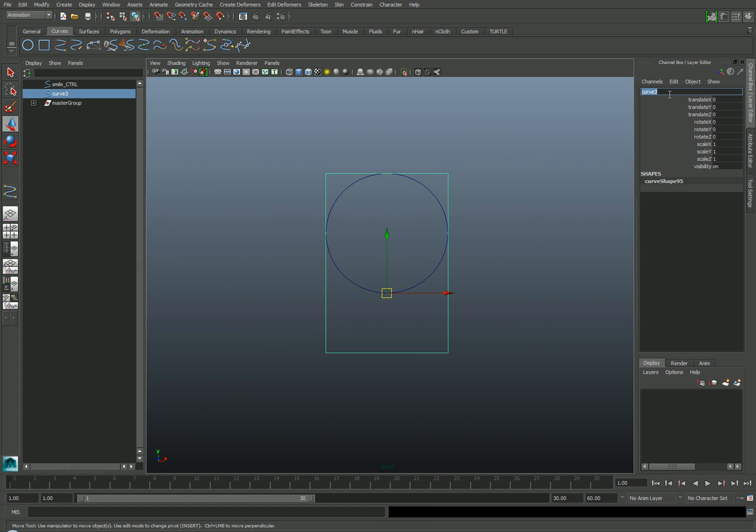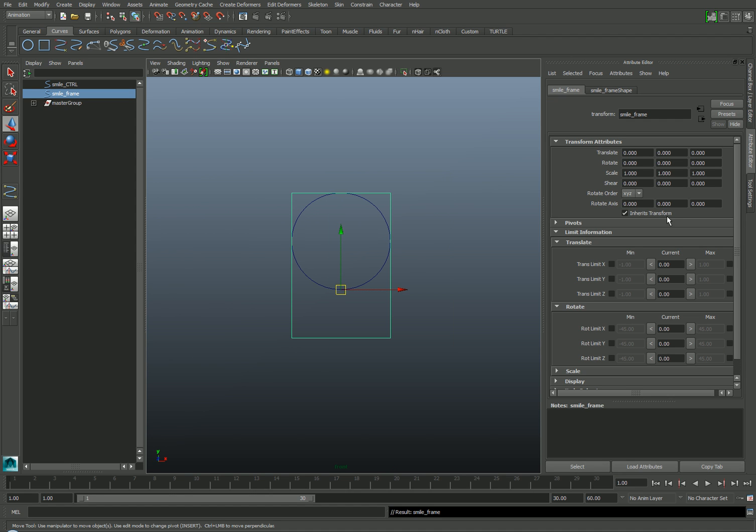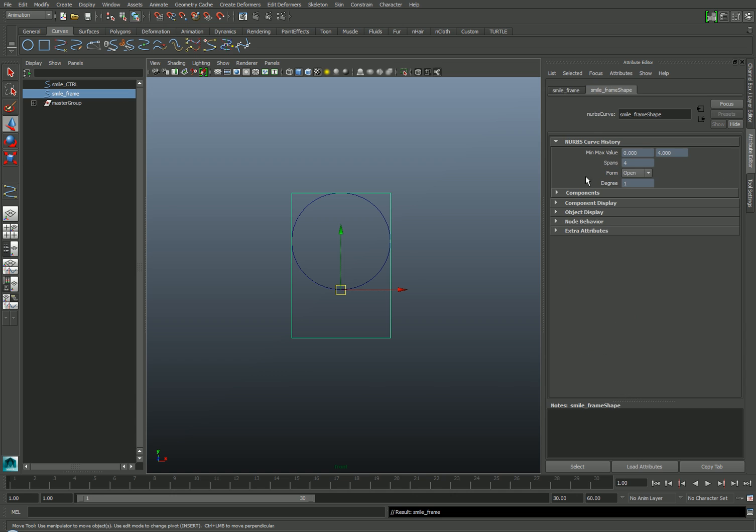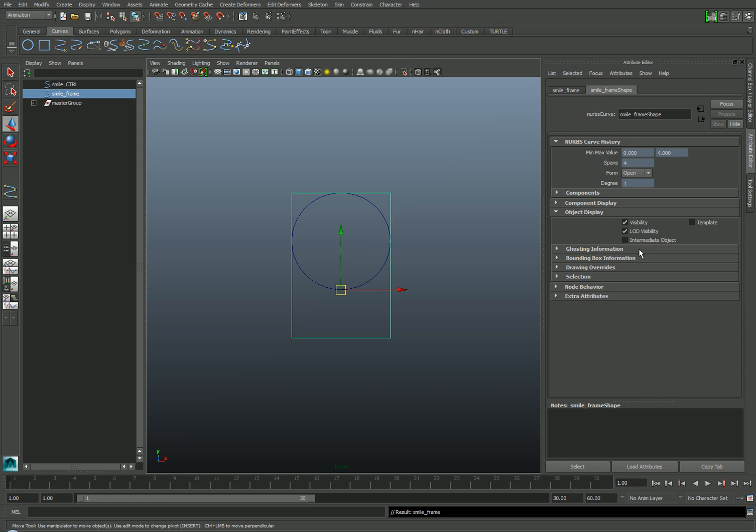I'll name this object Smile Frame, and to keep the animator from accidentally selecting it, I'll set its display mode to Template by going back to the Attribute Editor, Control-A, selecting the frame shape, and under Object Display, activate the Template option.